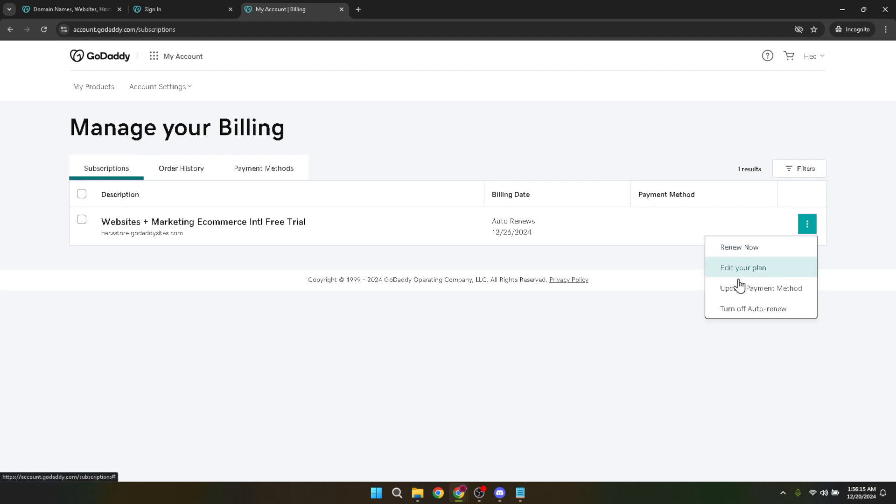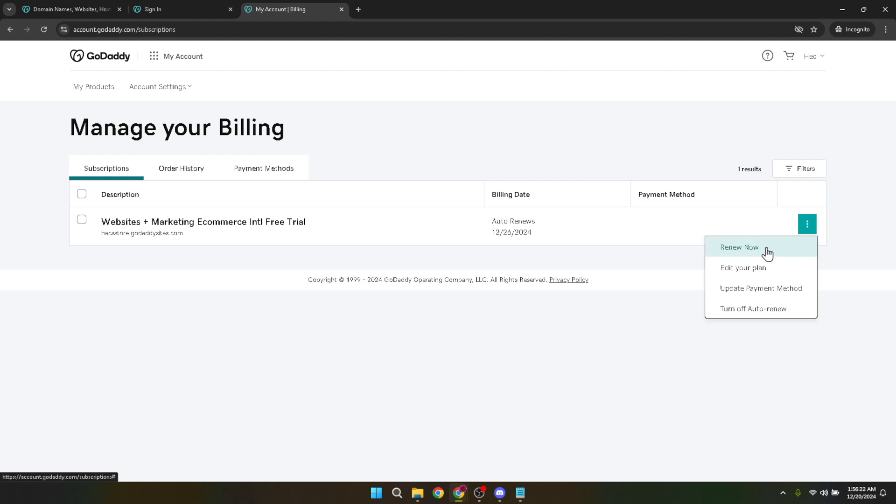As you proceed, keep in mind the importance of having a secure payment setup. GoDaddy offers various levels of security options to keep your transactions and customer information safe. You may want to explore additional security features or certificates offered by GoDaddy to enhance the trustworthiness of your site.